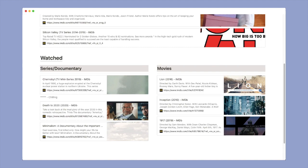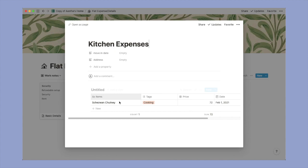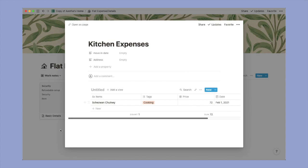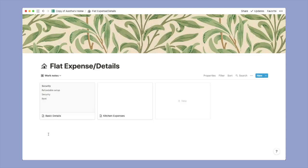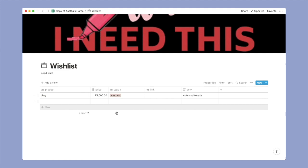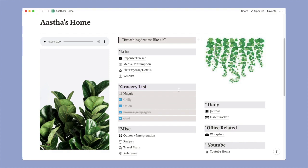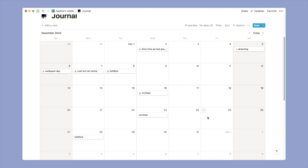Moving to the next section, that is flat expense and details. I have this created here. I keep my basic details in this section like security and refundable amount and things like that. This is my kitchen expenses. So if you are sharing your flat, you would want to keep track of everything that you are buying so that ultimately it gets divided. So keeping that in mind I created this section where you can add stuff. So yeah, this is that. After that let's move on to the wishlist section. Here I just keep the things that I want to buy, just to be more mindful about my consumption. I keep these here for some time to think over it and if I still want it I buy it.